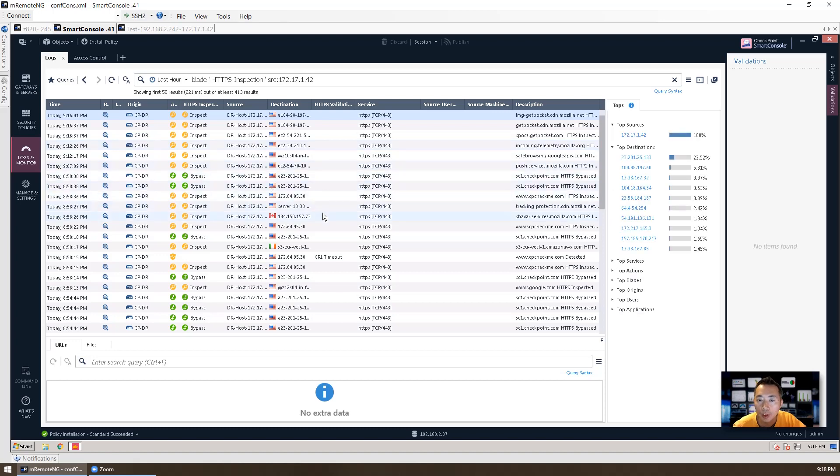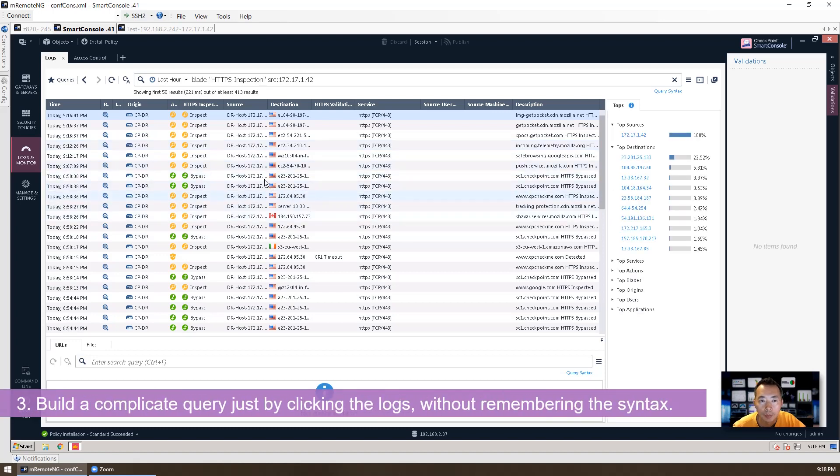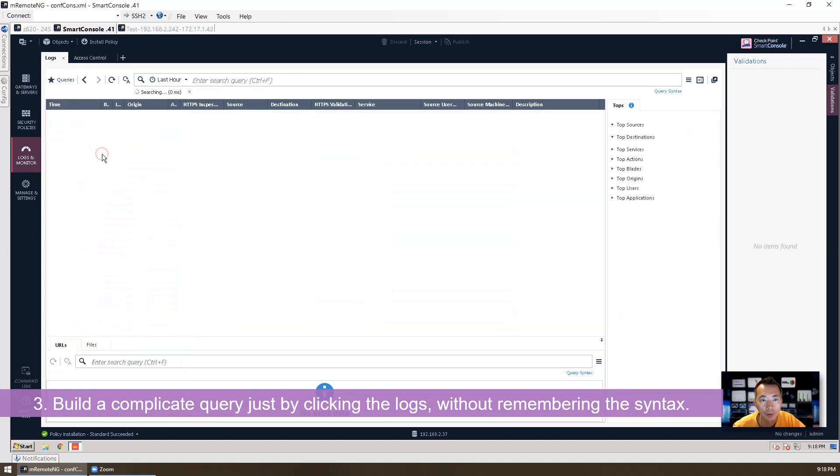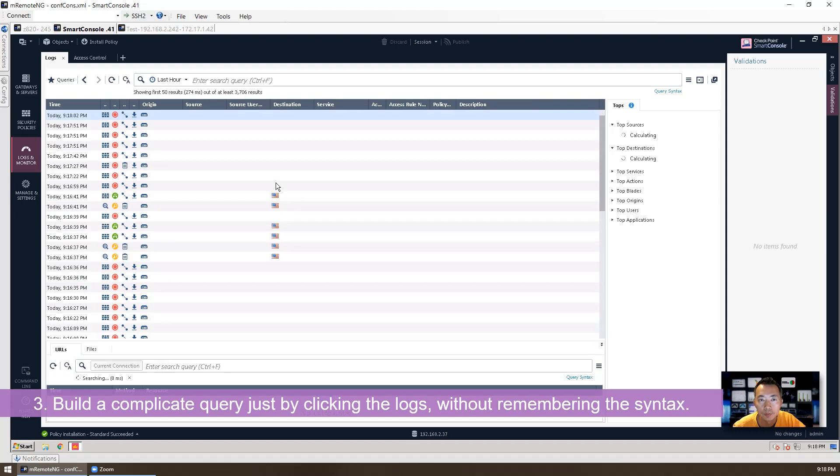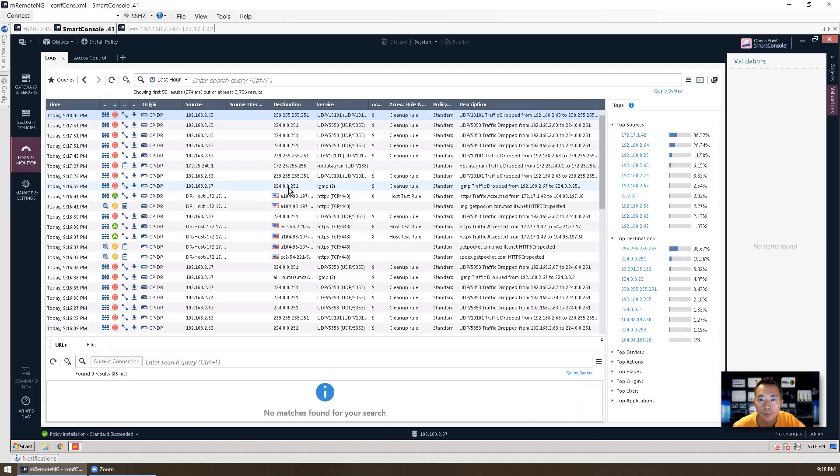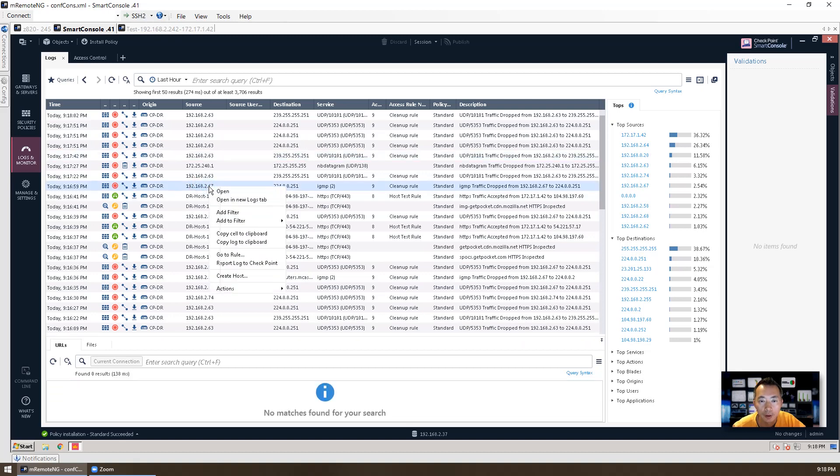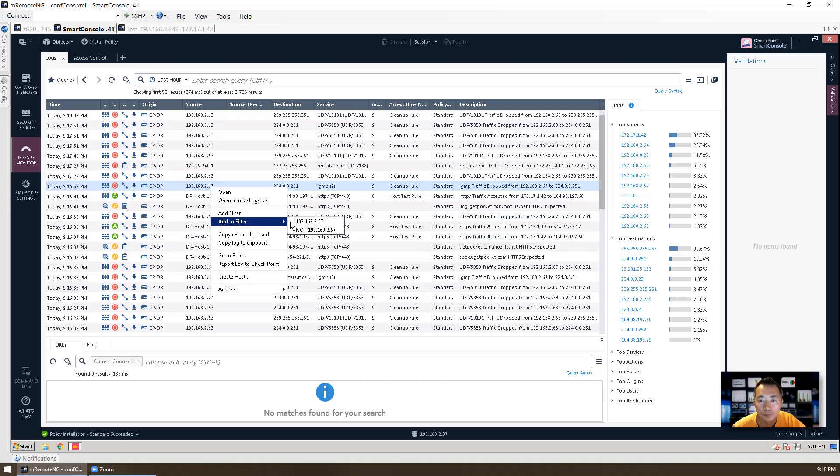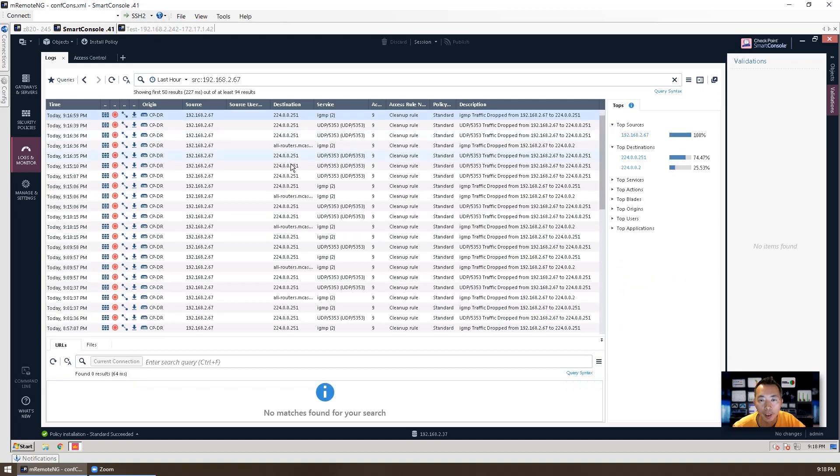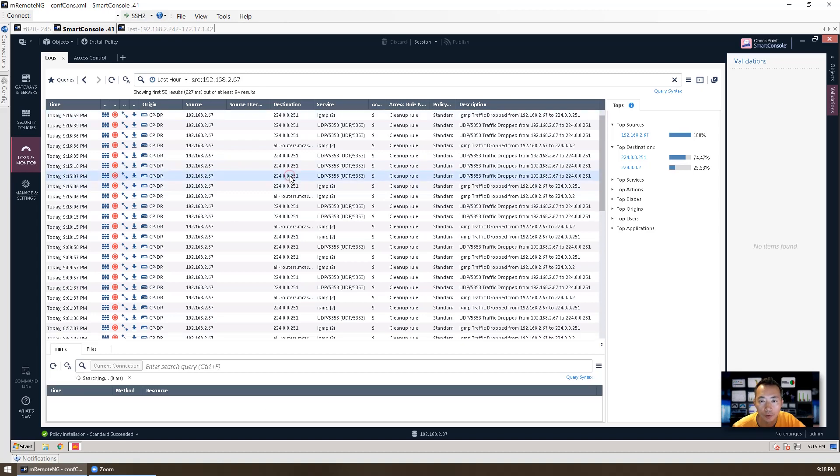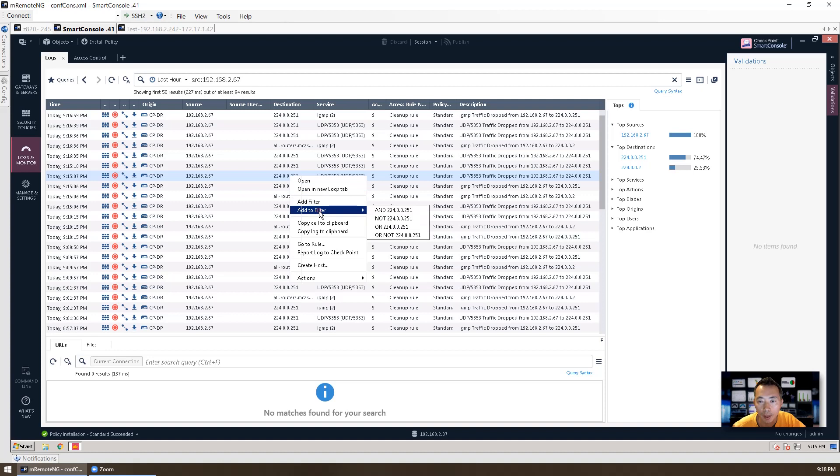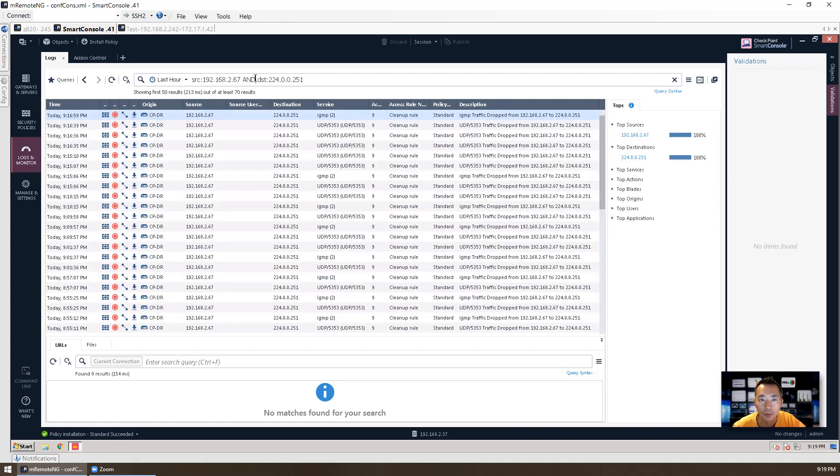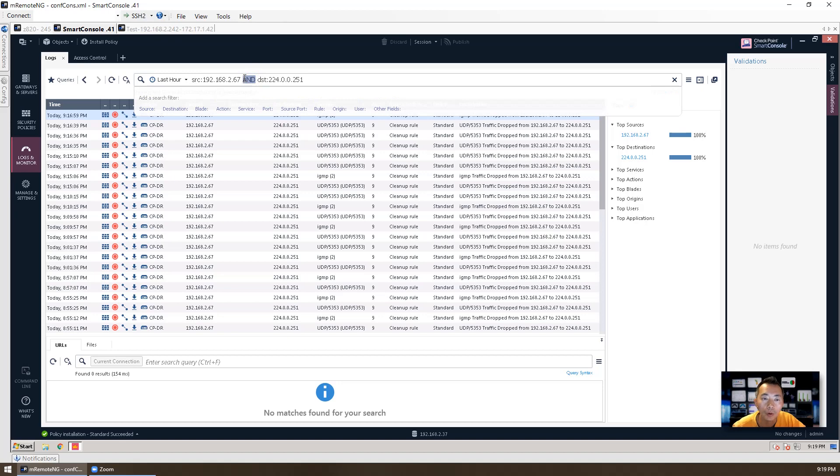You can also easily build your query based on the logs you see from the screen. Let's see all logs. For example, if you want to investigate any traffic from 192.168.2.69 you can just add it to filter. Add to filter 192.168.2.67. And then if you want to investigate the destination 224.0.0.251, then you can do add to filter. And, or, or not.